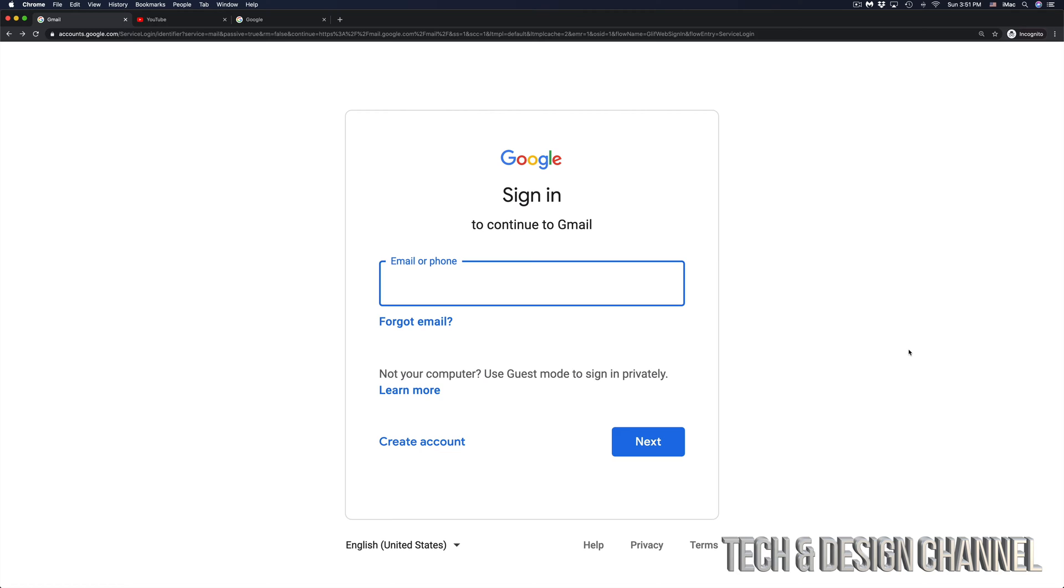And once we click there, we should see something like this. So at this point in time, just type in your email, and then just go into Next.